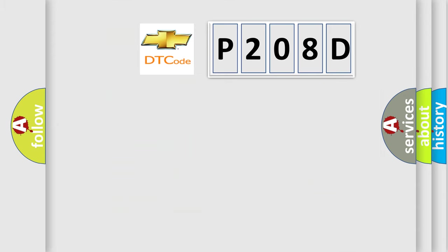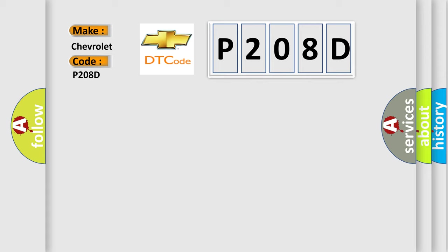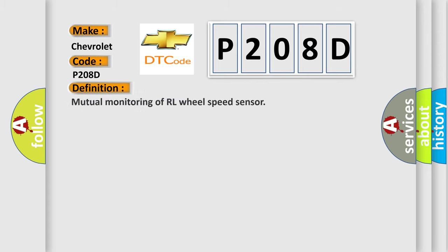So, what does the diagnostic trouble code P208D interpret specifically for Chevrolet car manufacturers? The basic definition is: Mutual monitoring of RL wheel speed sensor. And now this is a short description of this DTC code.